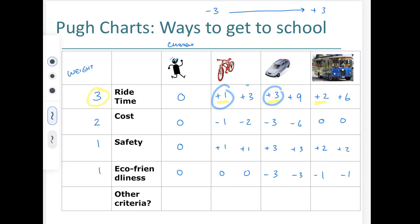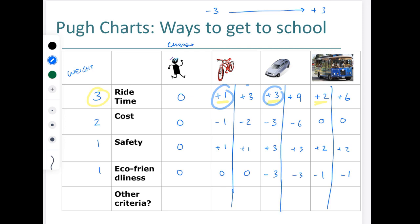Looking at the final totals: for the non-weighted chart, the bike scores plus one, the car scores zero, and the trolley scores negative one — so you'd choose the bike. For the weighted chart, the bike totals plus two, the car totals plus three, and the trolley totals plus five. The trolley wins under the weighted scoring.